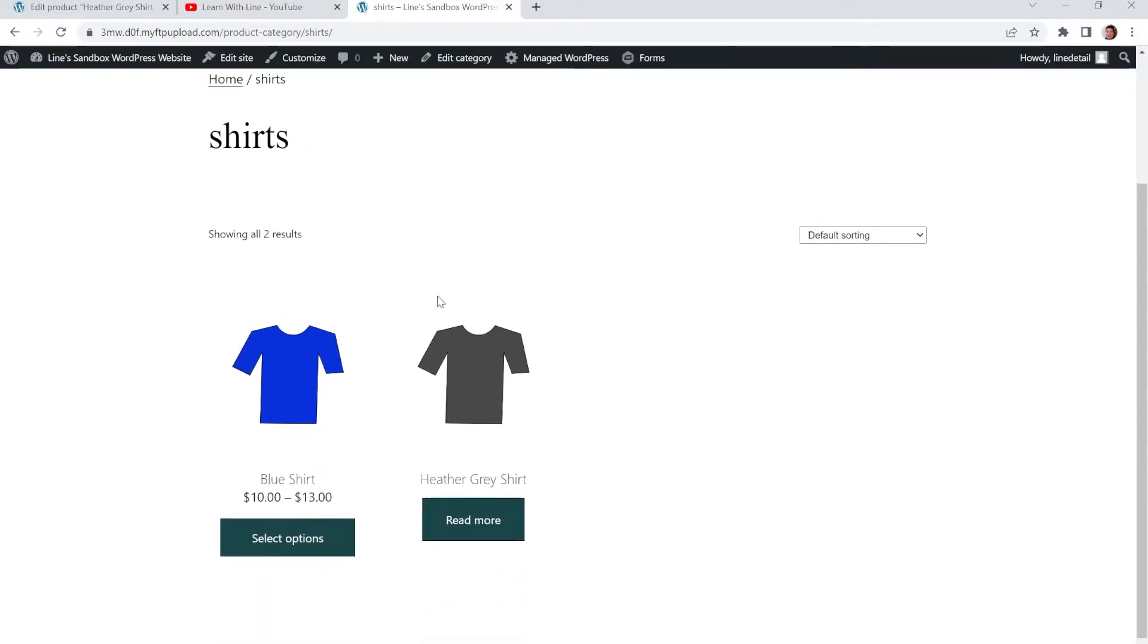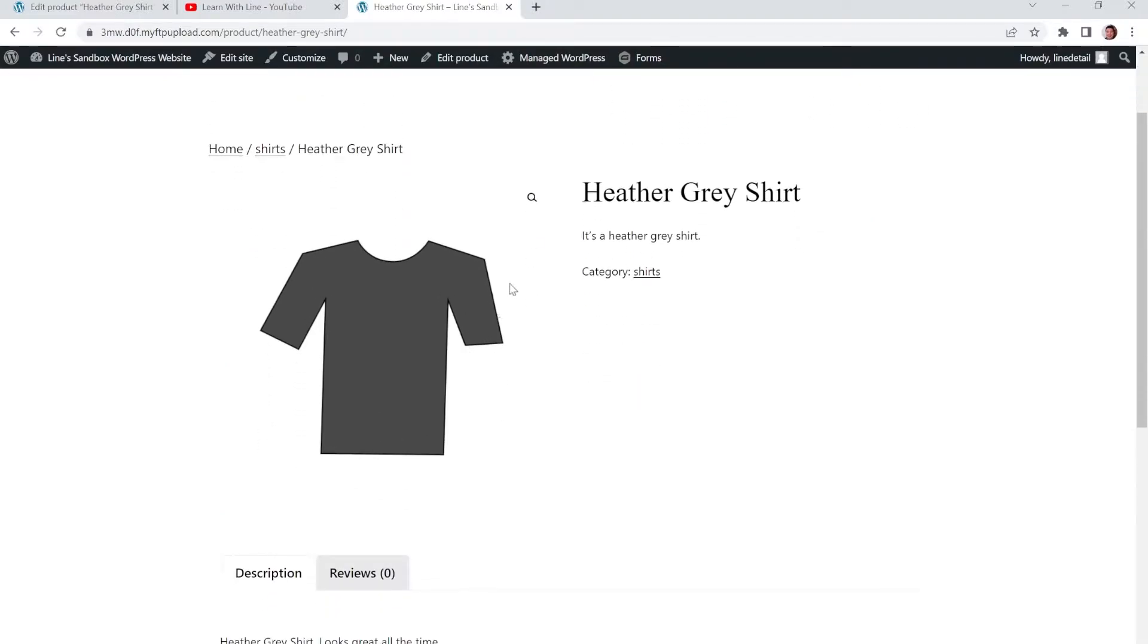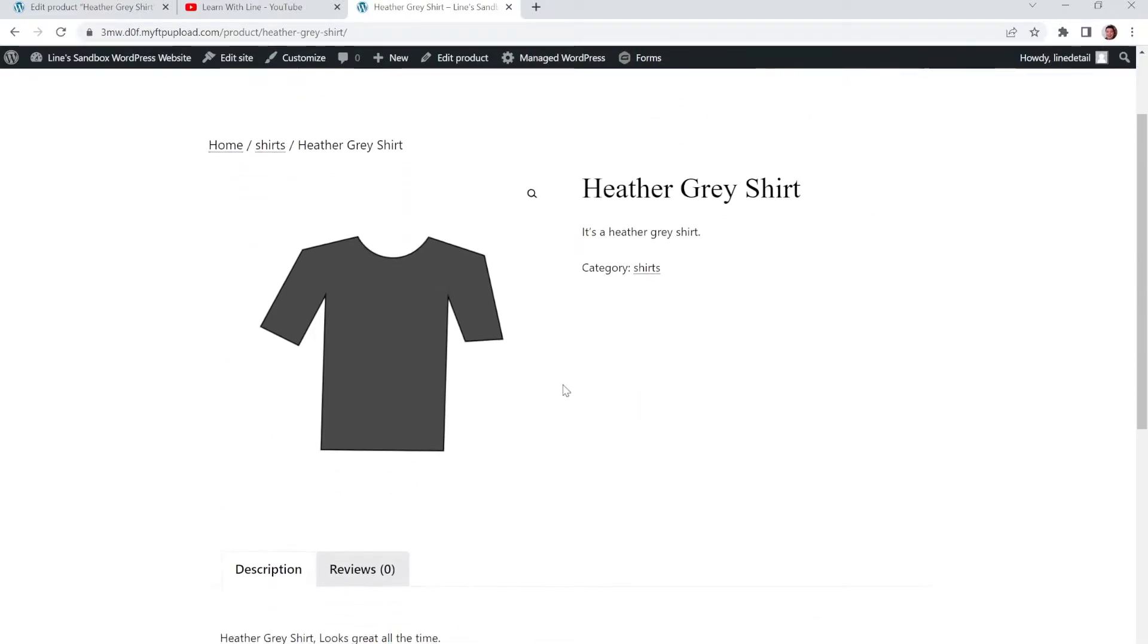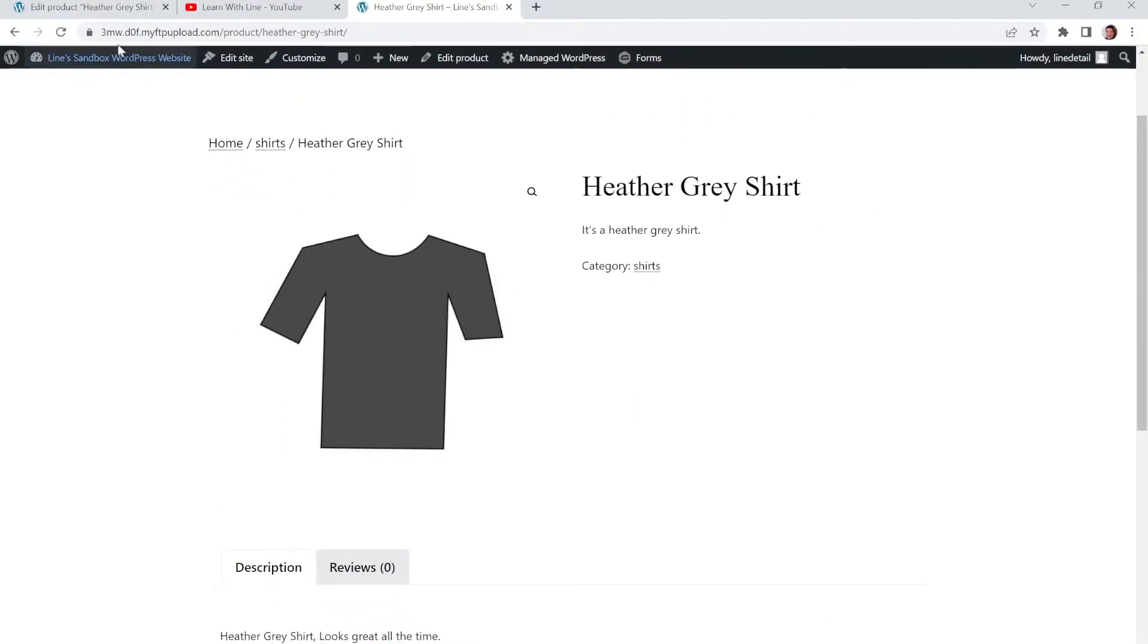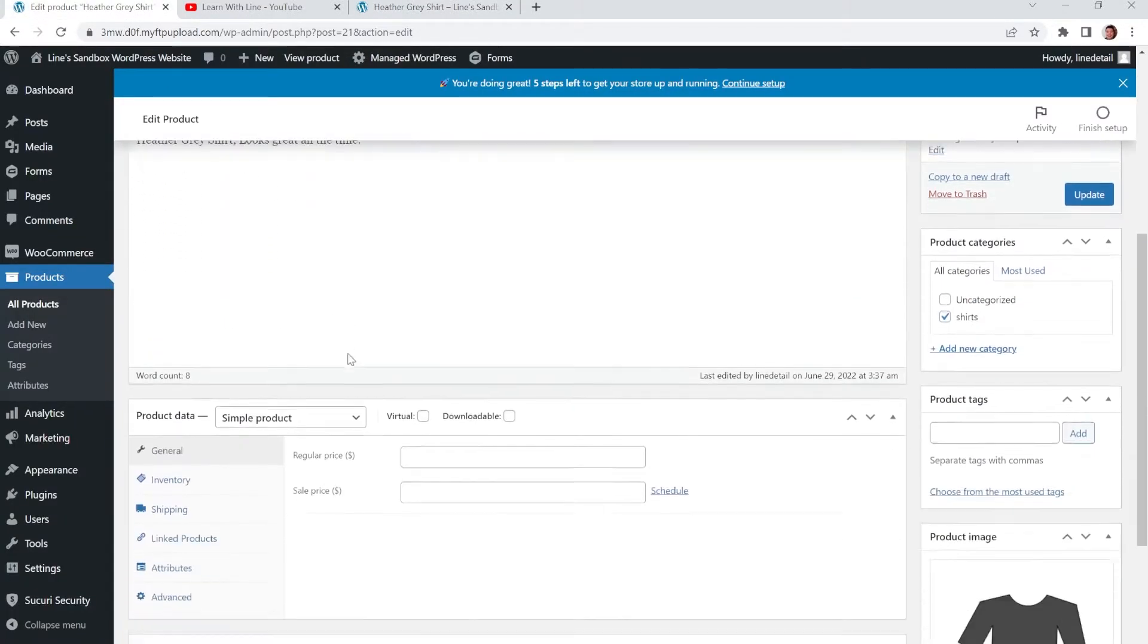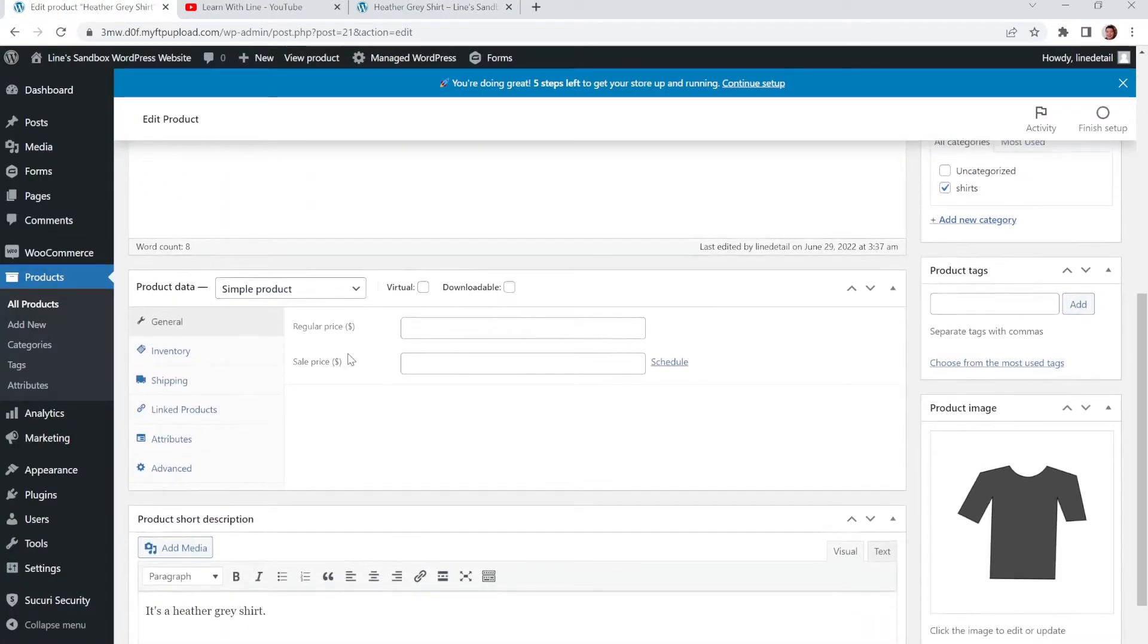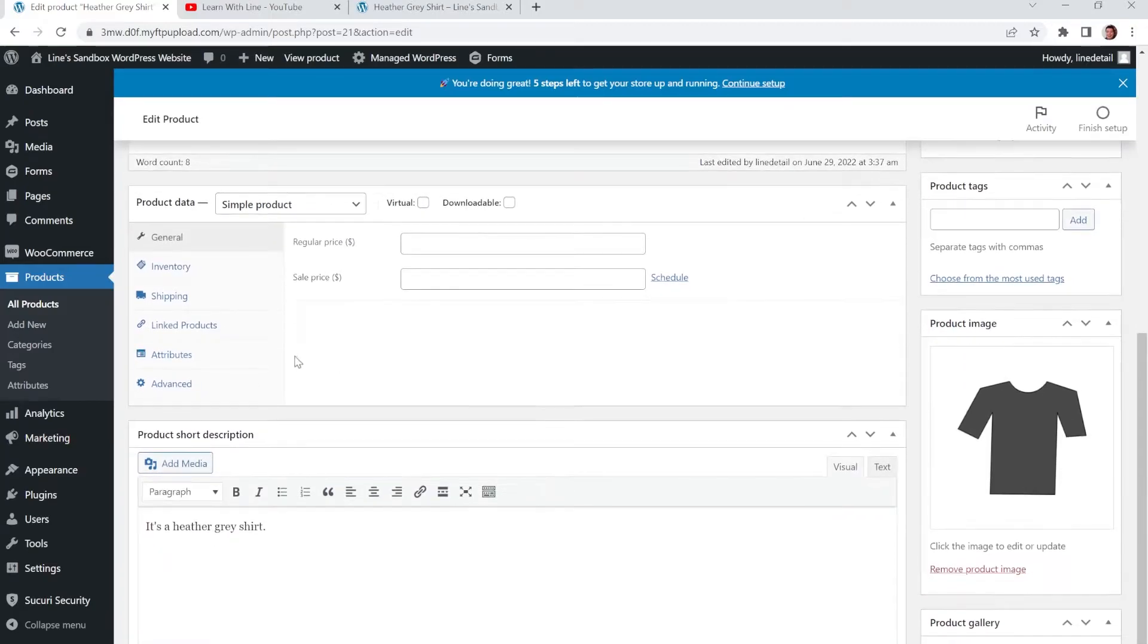And you'll see now I have my blue shirt which has $10 to $13 because of the different sizes. But this shirt only has the one size or one shirt available. And no price yet. So in order to add on the options, what you have to do is you have to go into your product again.